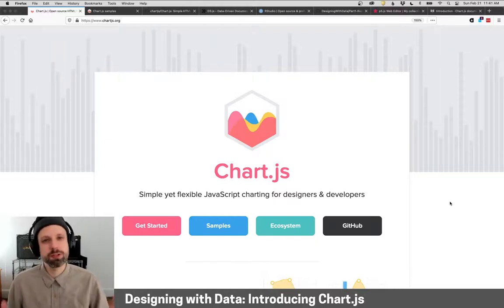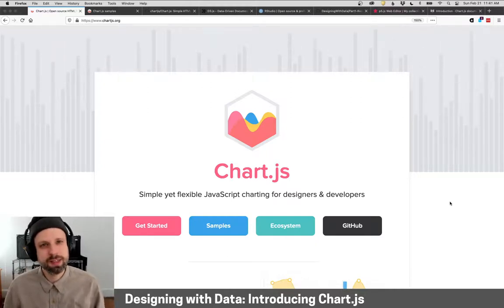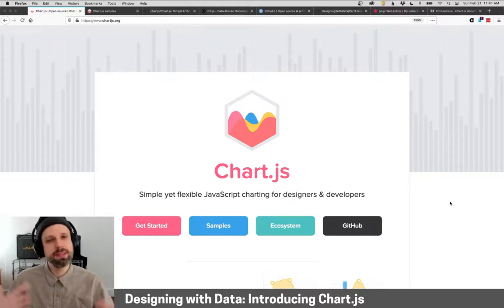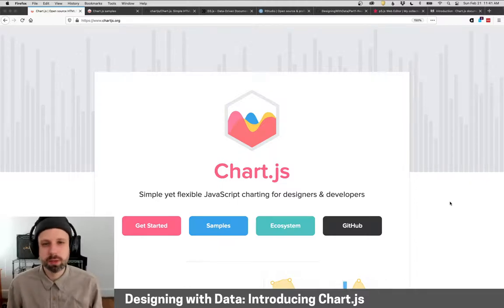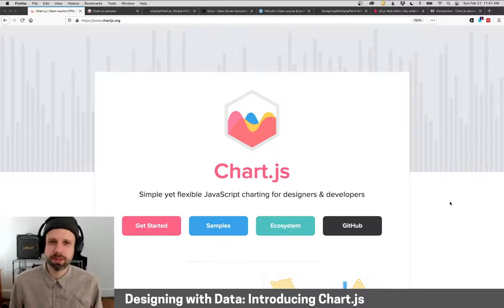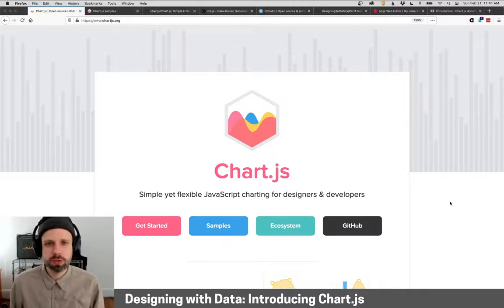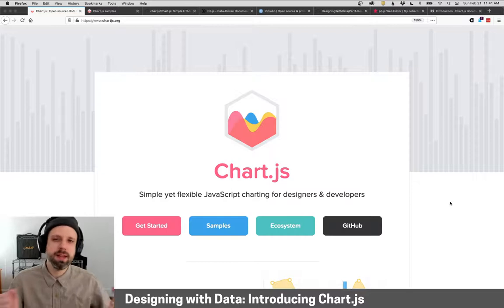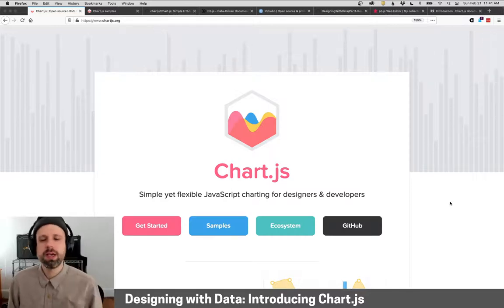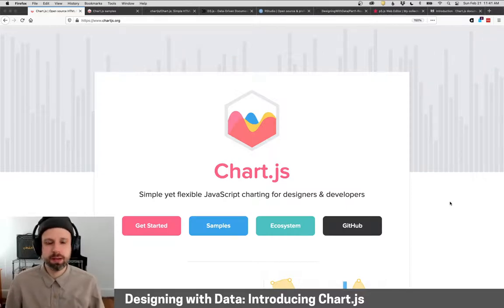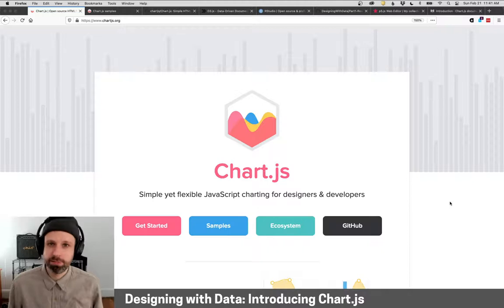All right, welcome to our first week of demos for designing with data. In this video we're going to look at the tools that we're going to be using this semester and introduce you to them, and then in the next videos we'll look at how to get started and make line charts using data.